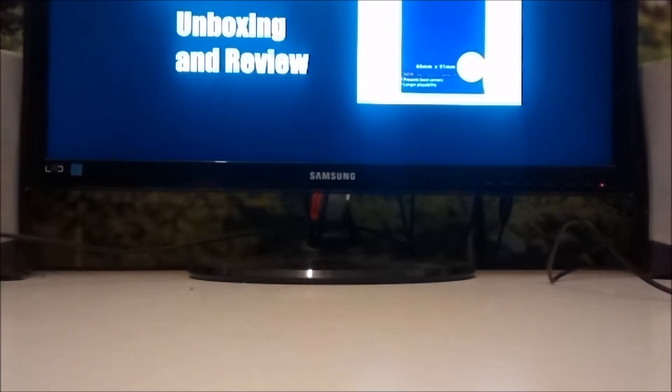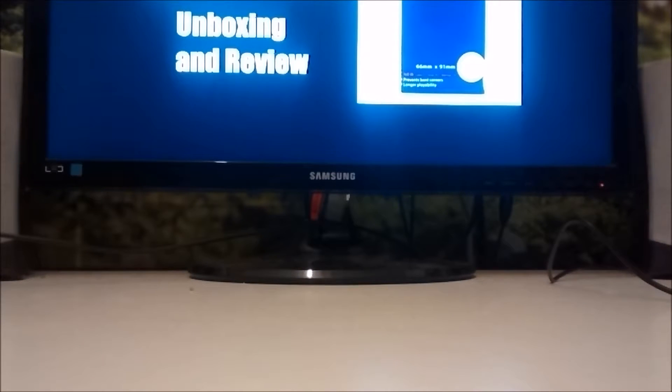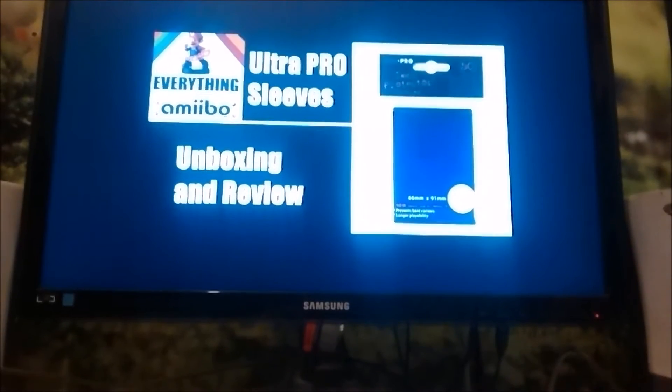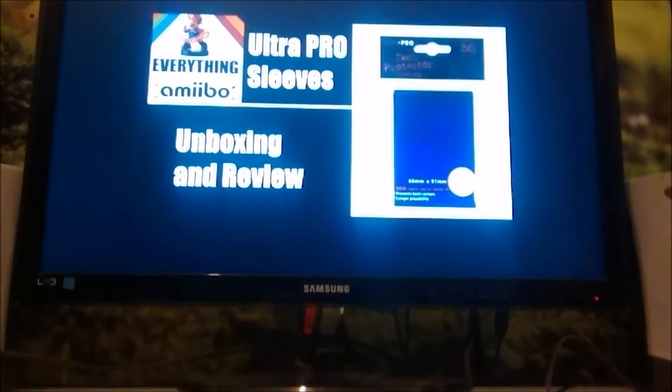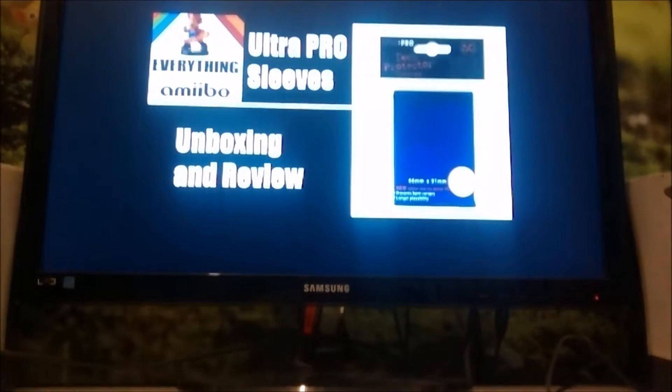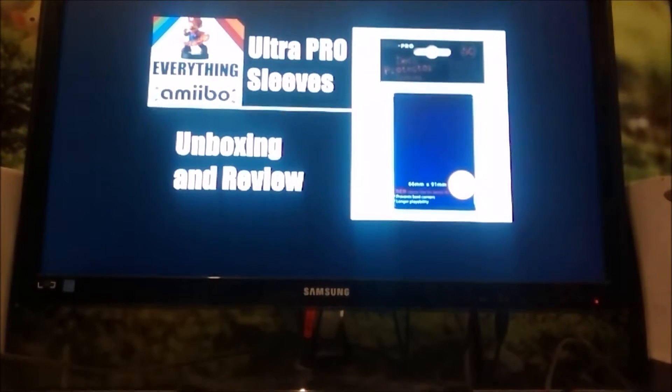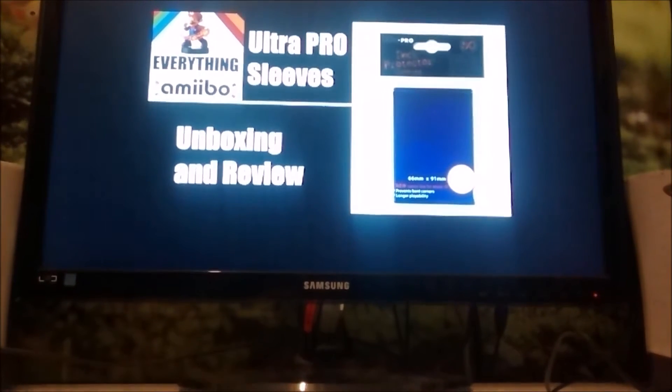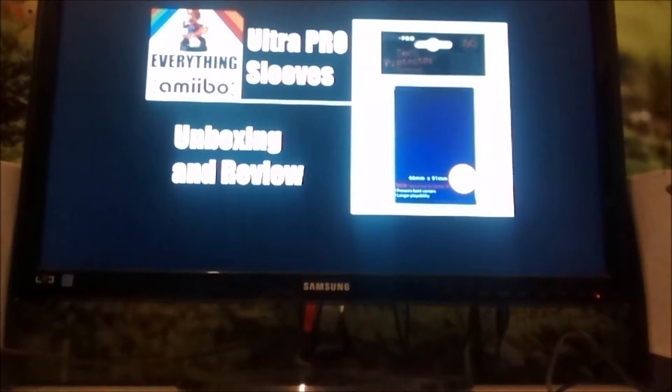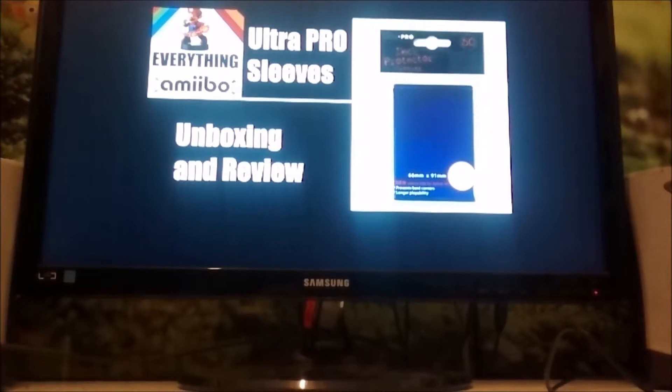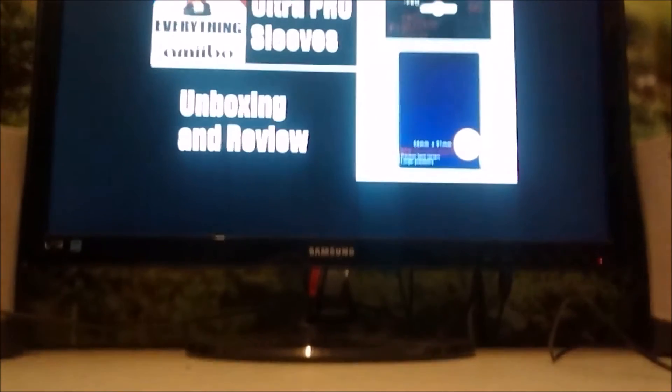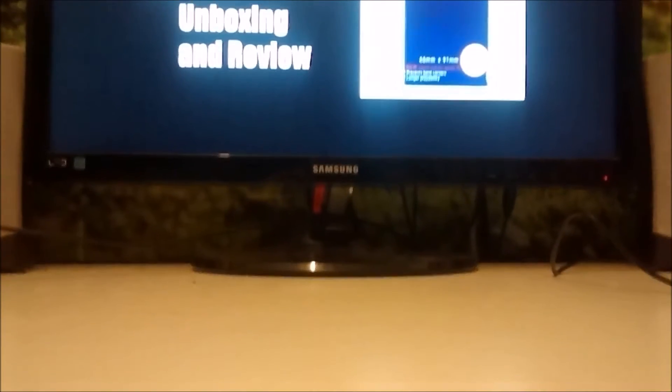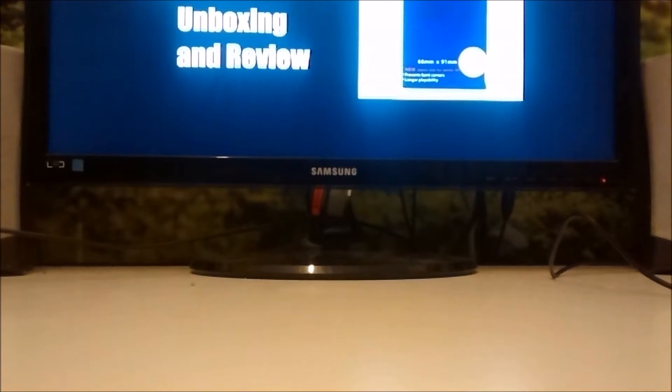All right, hello YouTube, this is Everything Amiibo and today we are going to be unboxing and reviewing the Ultra Pro deck protector sleeves, 50 of them. I just bought these to protect a couple rare cards that I already have.